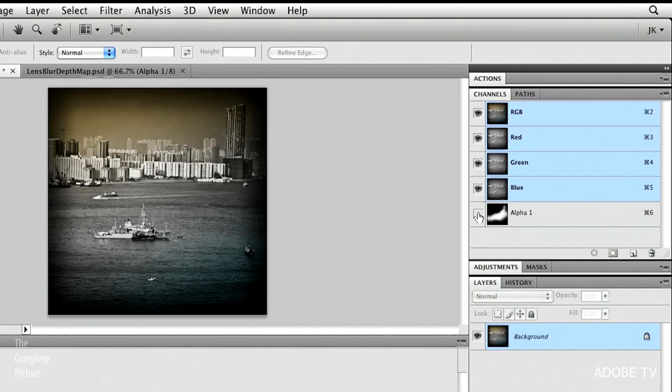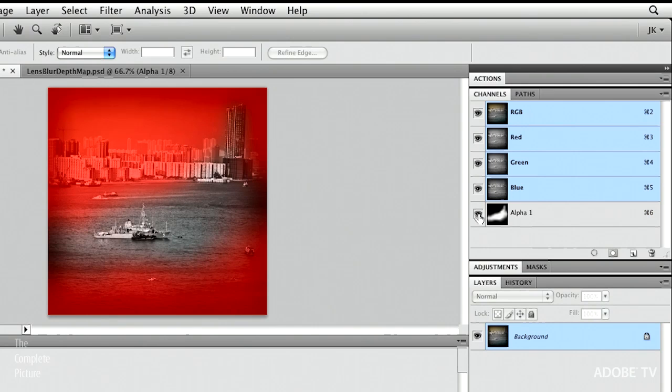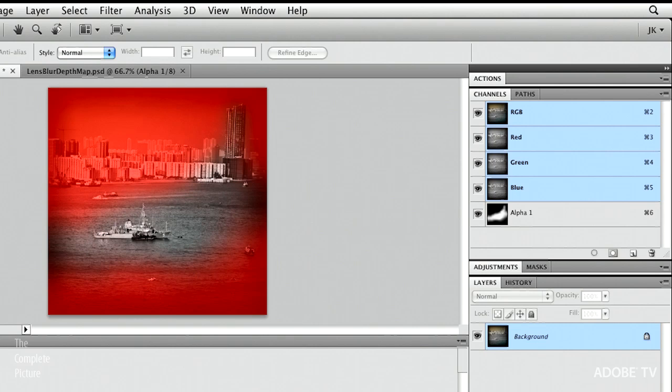So, what's going to happen is all of the areas that are red are going to be blurred, and the areas that are not red. And they're red, by the way, because I've got the visibility, the eye icon next to this alpha channel here in my Channels panel.